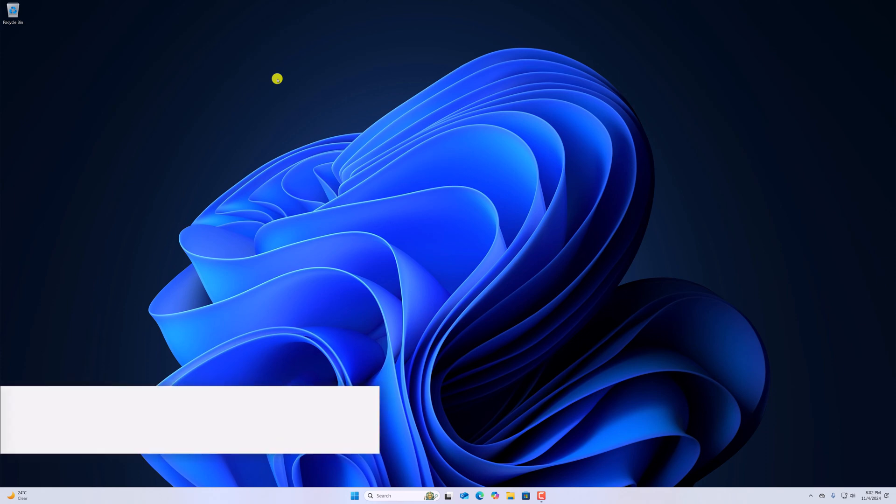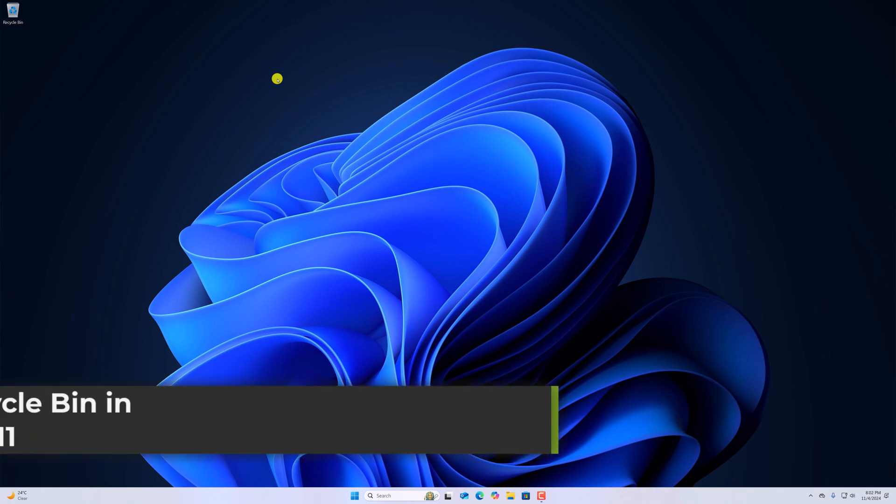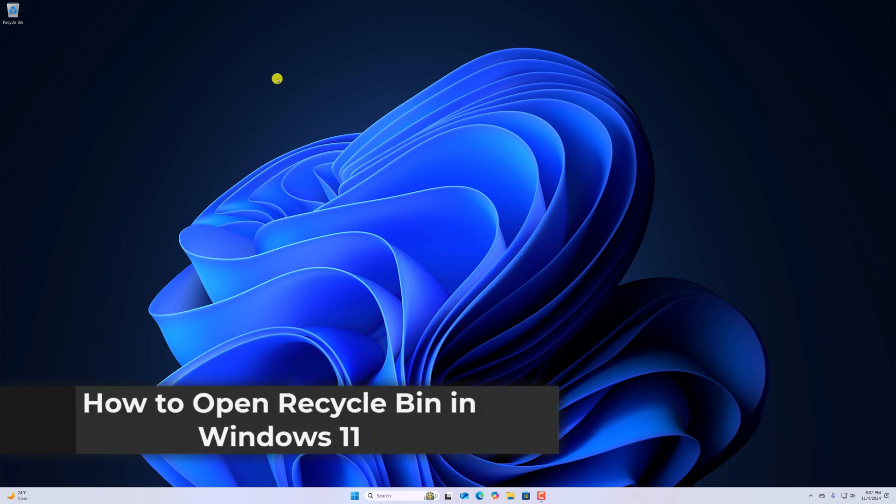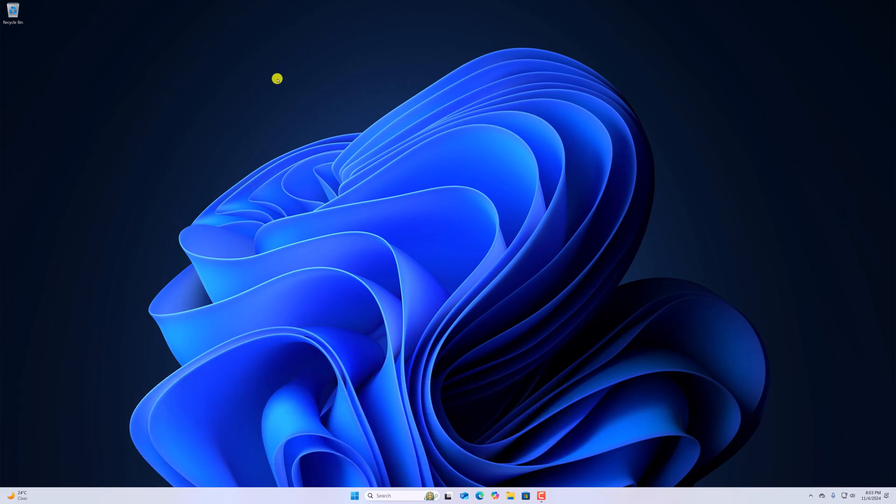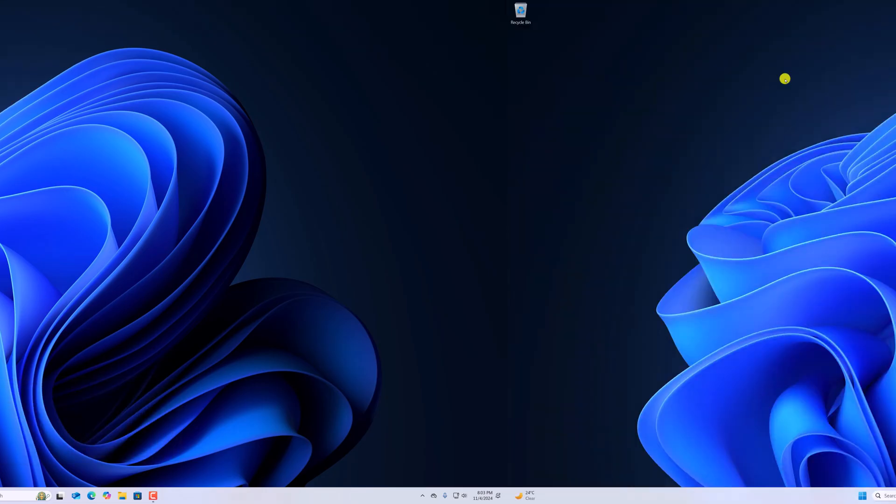Hello everyone, back on the video. Here in this video, we are going to discuss how to open Recycle Bin in Windows 11. So with that being said, let's get started.